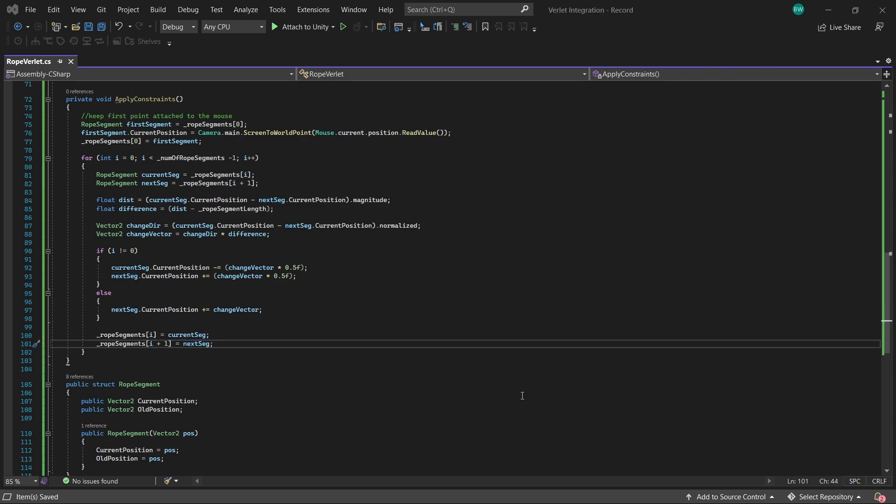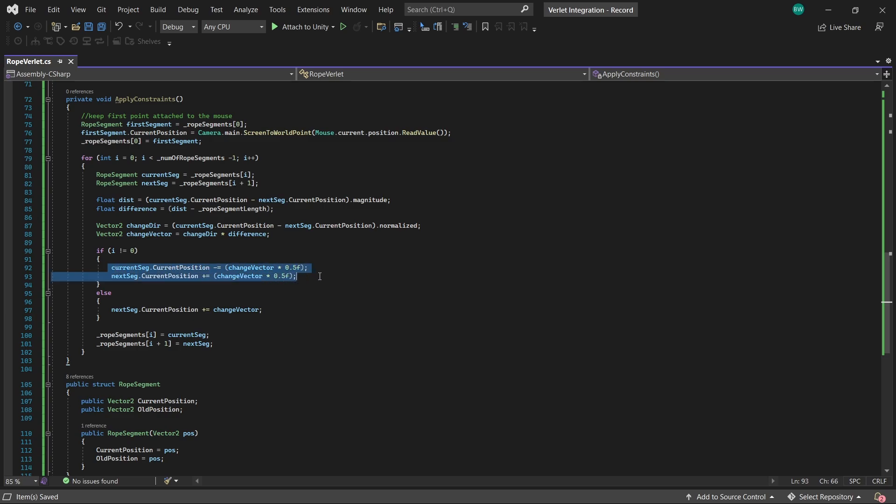But here is the thing about the constraints. Each time we apply a constraint, each segment adjusts based on its neighbor. So changing one affects the next one, which affects the next one, and it continues, and the changes propagate down the chain.